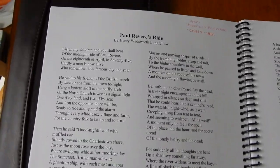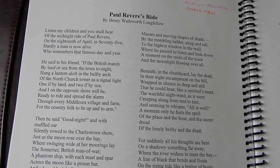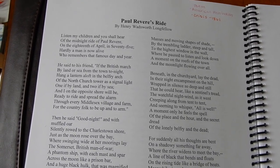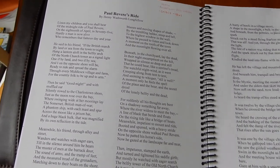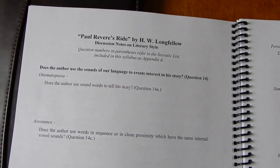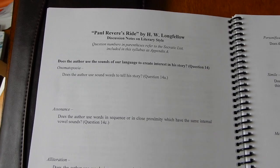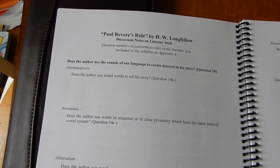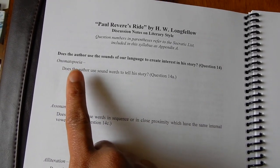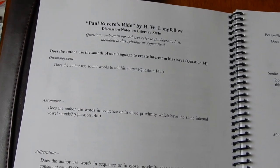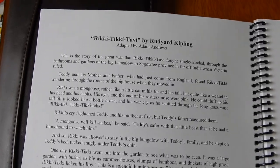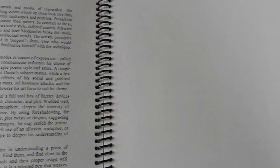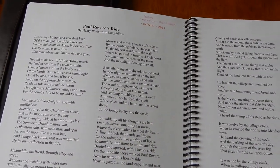He went through Paul Revere's Ride — the poem — and in the DVD he went through the Socratic list. Here's the poem, and then he selected specific Socratic questions for it. He did not pick every question; he selected certain ones for this poem. Then you go through and answer them and fill out the story chart. This section focuses on style and context.